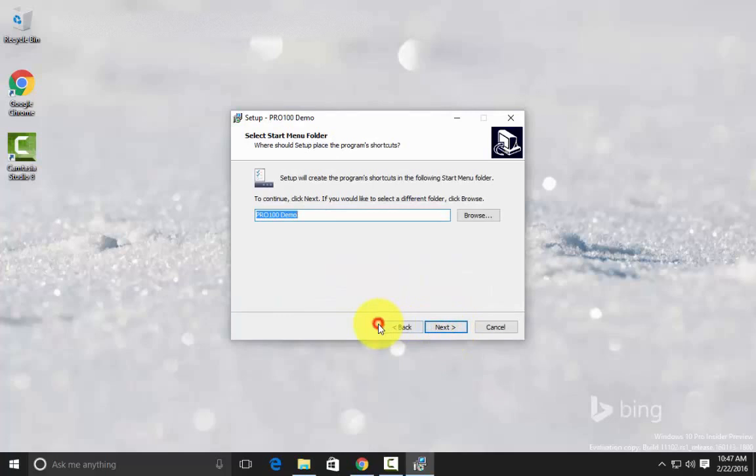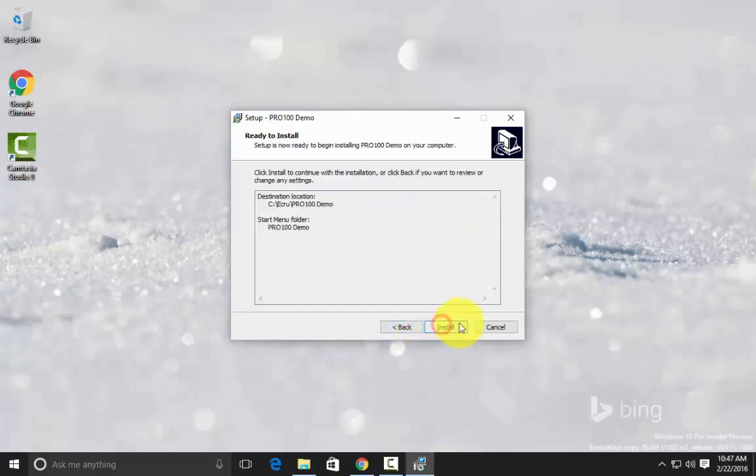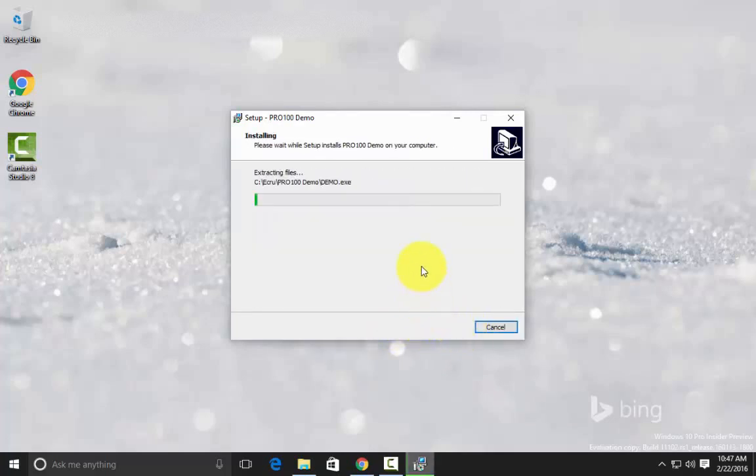I'm just going with the default settings here, I'm not changing anything, and following the prompts.